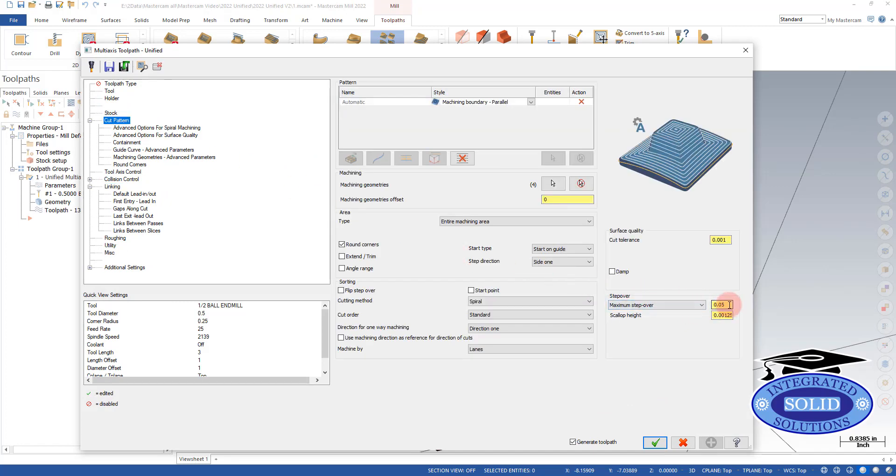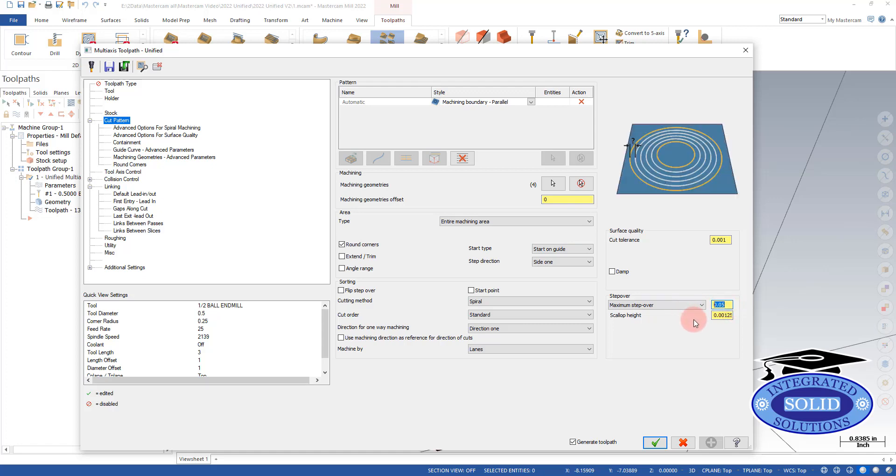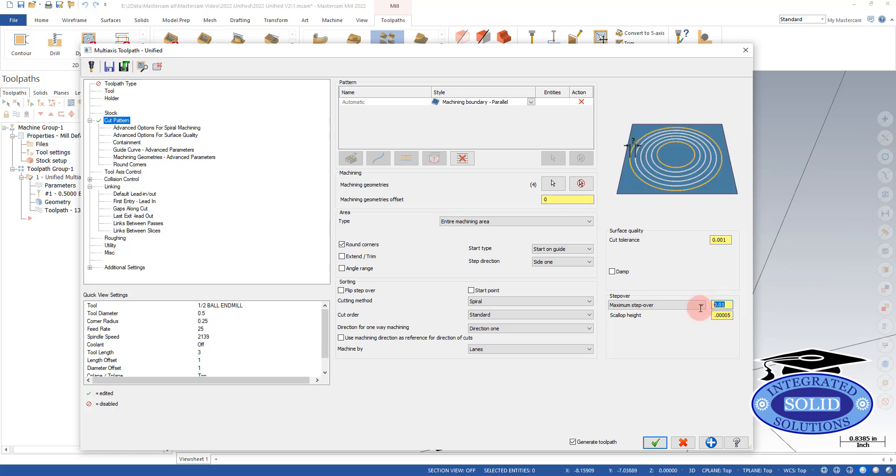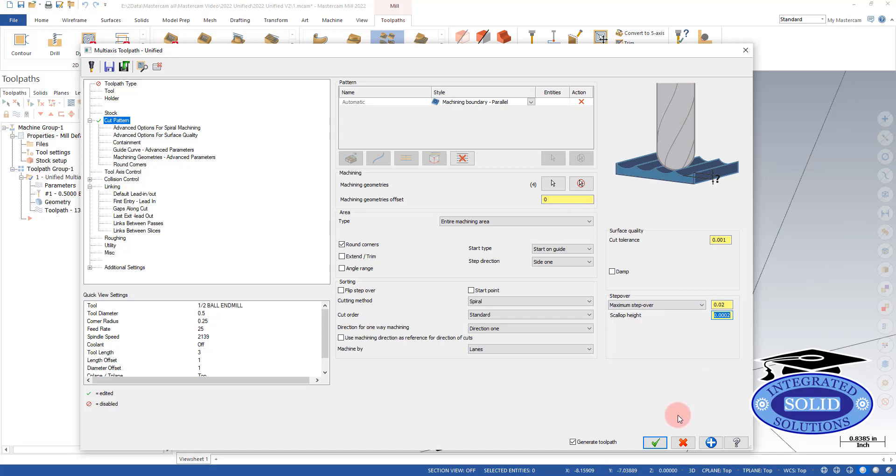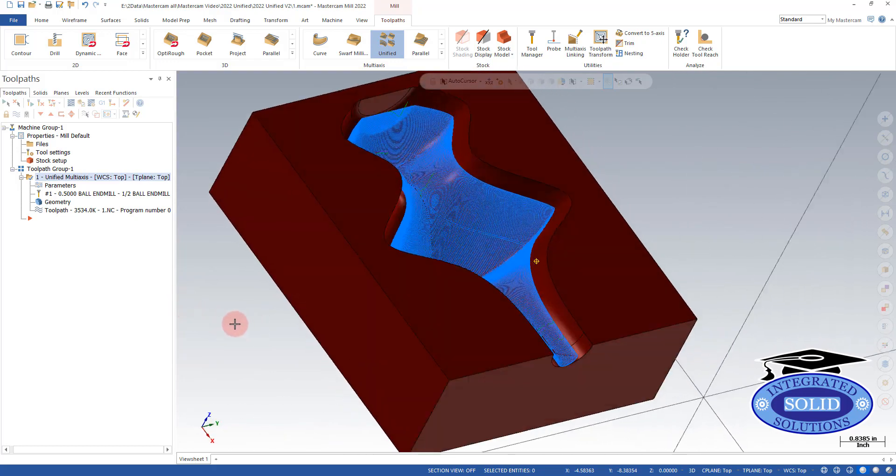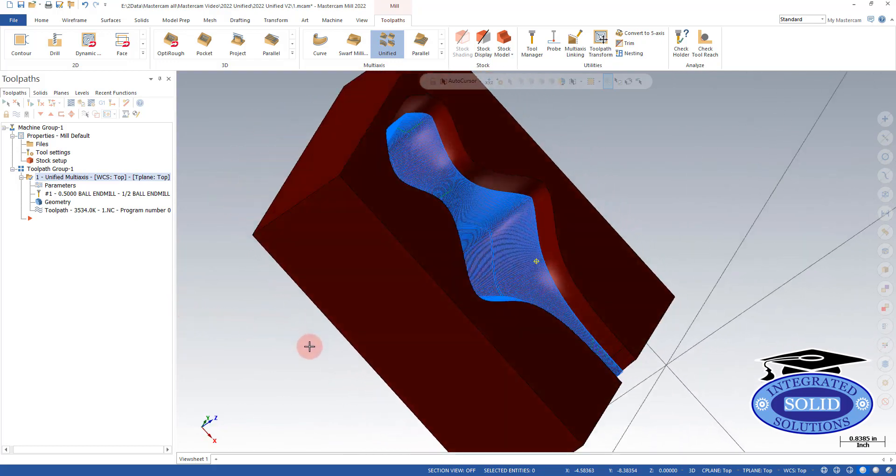Right now we've got a 50,000 step over. That's fairly aggressive for what we're doing here. We'll go to 10. And our scale-up height should be pretty small. We're going to go up to 20. Our surface quality should be relatively decent. And you'll notice we have a much tighter toolpath now.